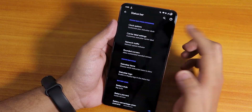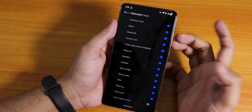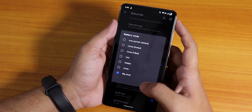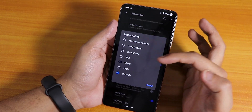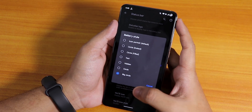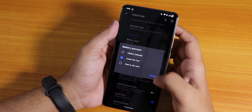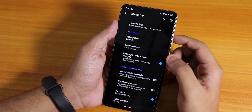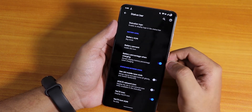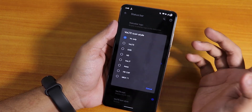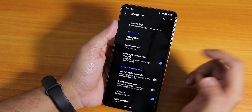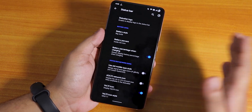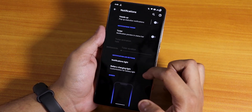In the status bar settings we have the clock option, network traffic, status bar items, and the Evolution X status bar logo. The battery icon style can be changed to big circle, circle text, circle filled, dotted, etc. Battery percentage can be shown inside or next to the icon, and battery percentage while charging is there. 18-watt fast charging is working fine, and you can change the VoLTE icon to whatever you like.